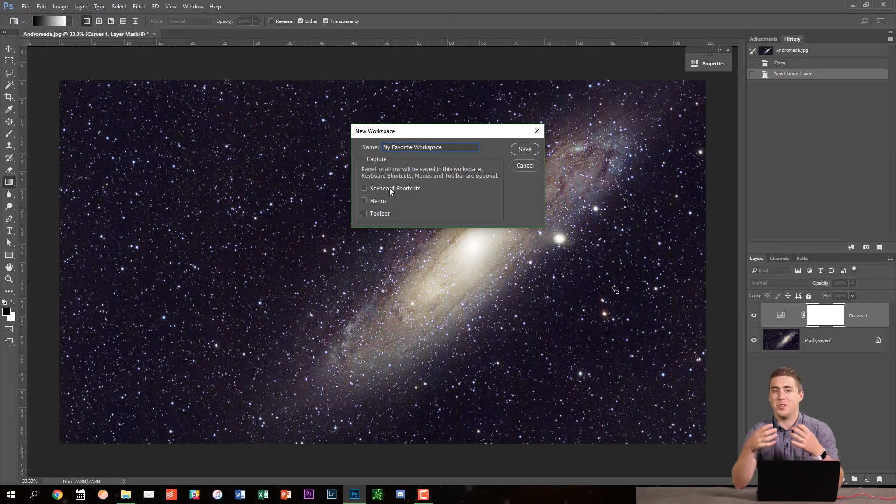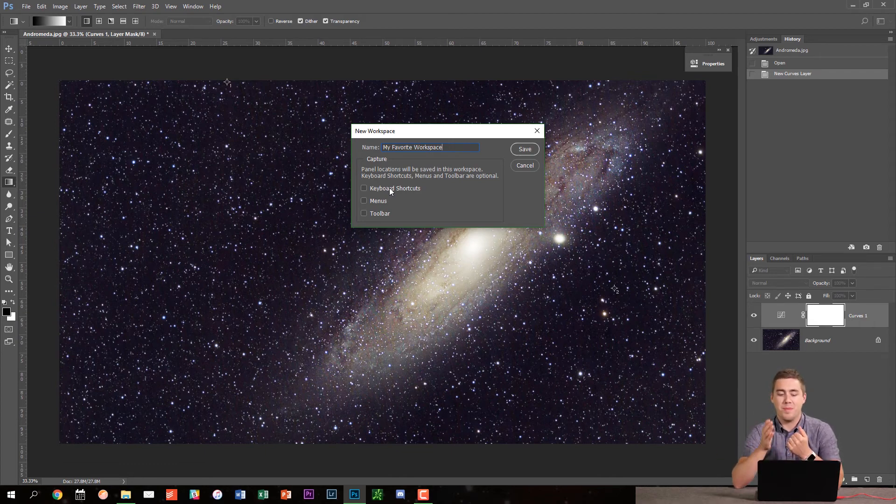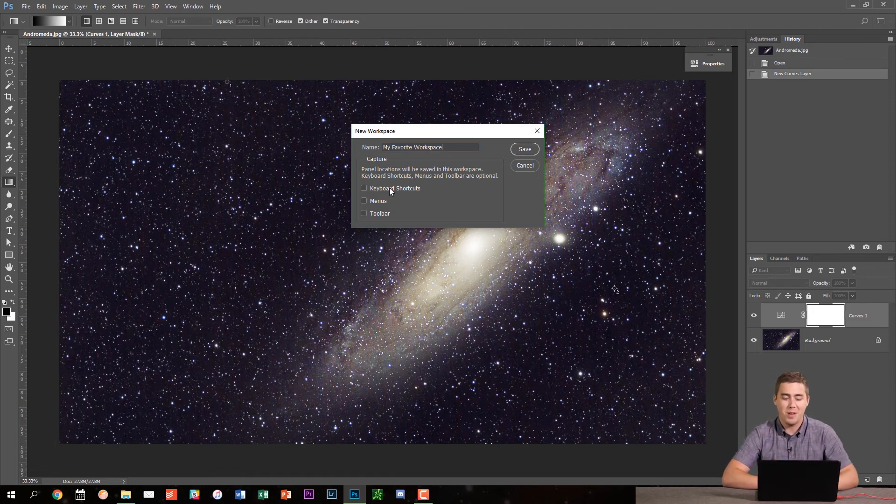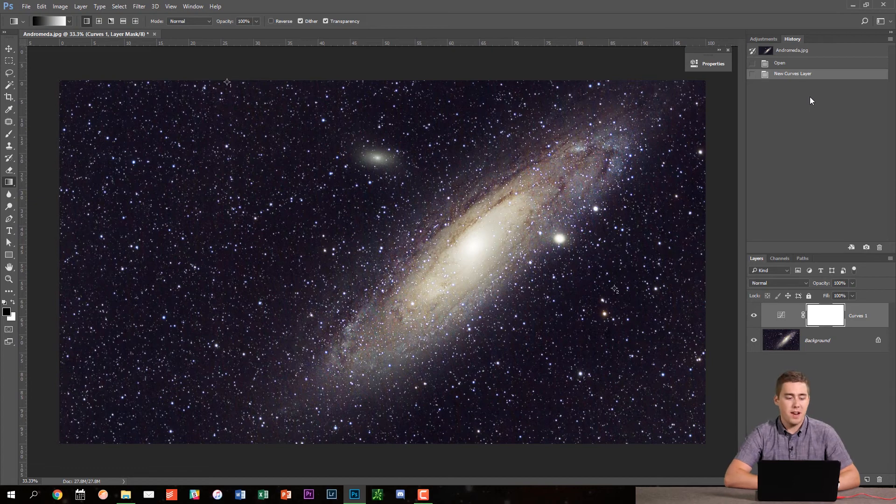So hiding things just becomes more frustrating than anything else. I'm cool hiding panels because I can very easily go up to window and find all of them. All right. So I'm going to hit save just like this. And now this workspace has been saved.